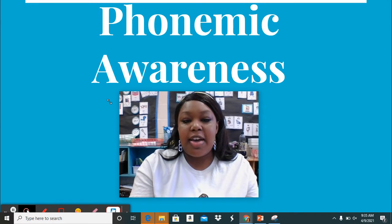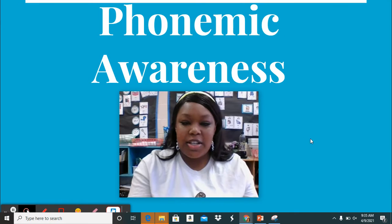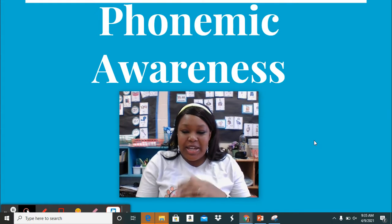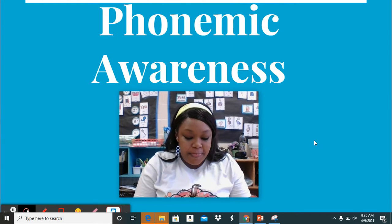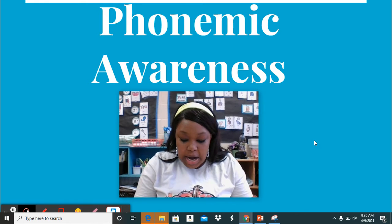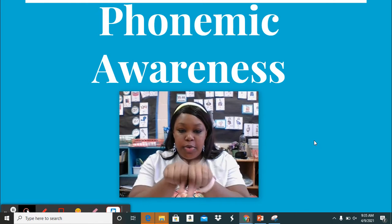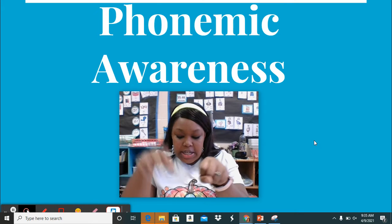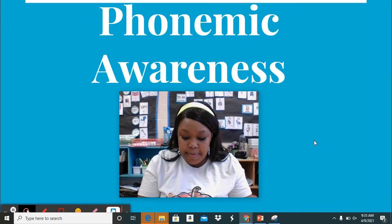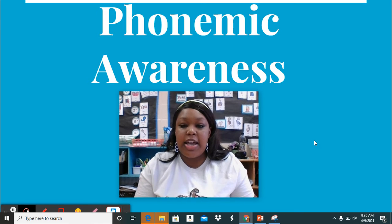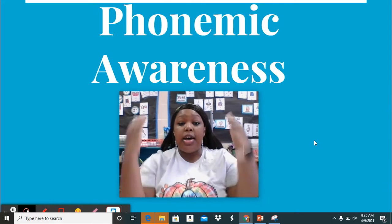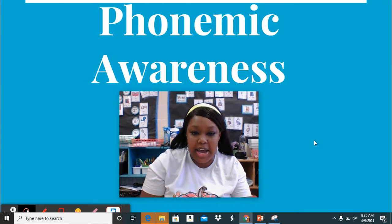Hi everybody, welcome back to another day of phonemic awareness with me, Ms. Copeland. Remember to do what I say to do and to say what I say to say. All right, first off, we are going to substitute some syllables. I'm going to give you both of the syllables in a word, and then we're going to take out a part, and then add in a part, and then I want you to tell me what the new word is. I have my class here that's going to help us along, so make sure you can listen, but I would love for you to participate as well. Here we go.